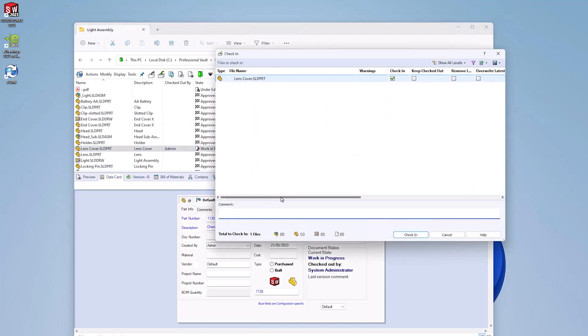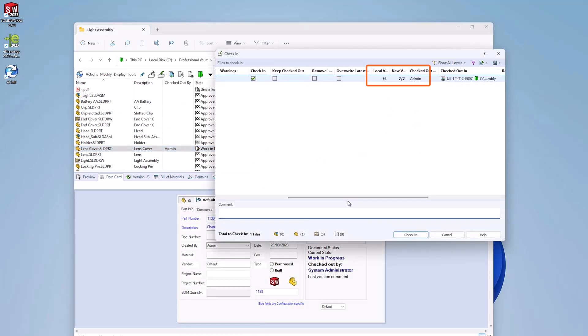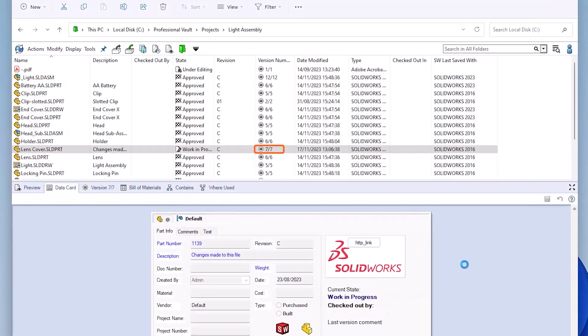Every time you check in a file with changes, it creates a new version in the history. This allows any previous version to be viewed or recovered at a later date.